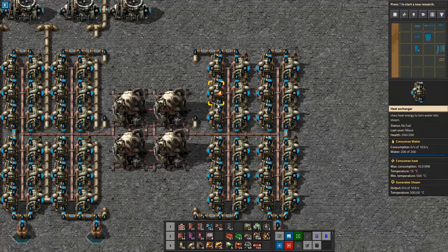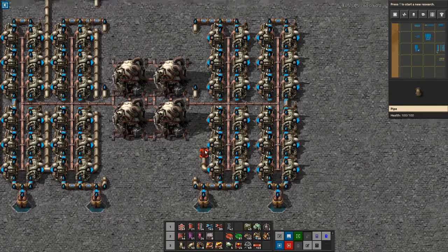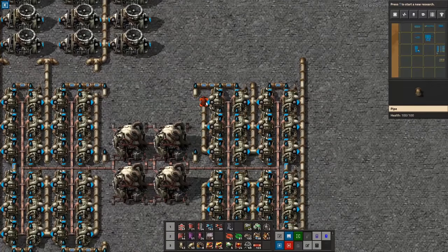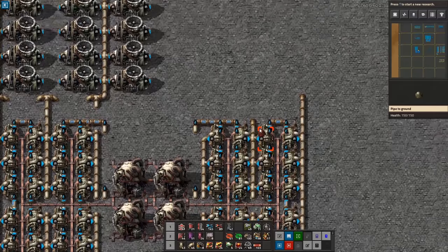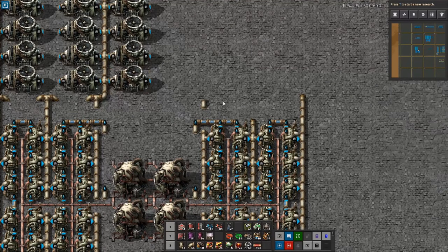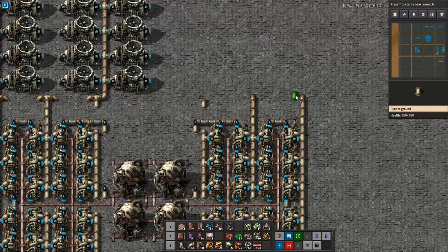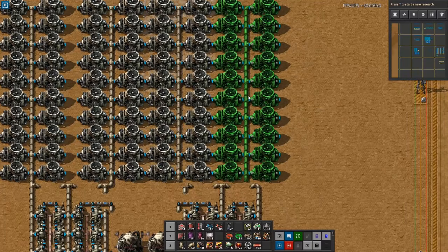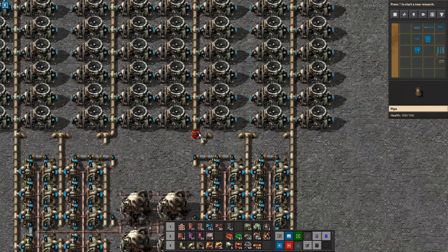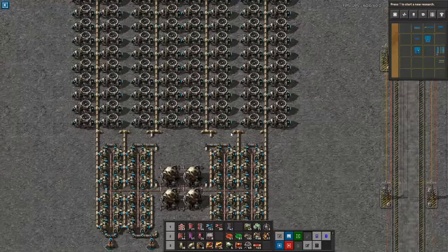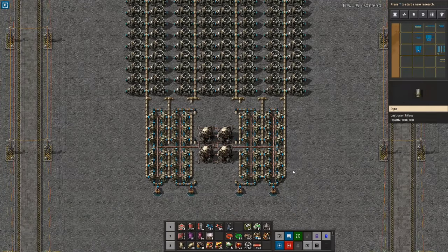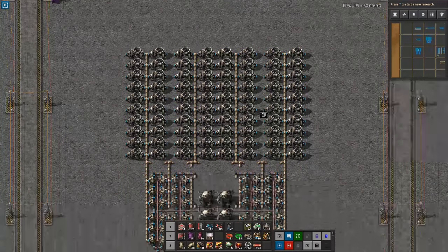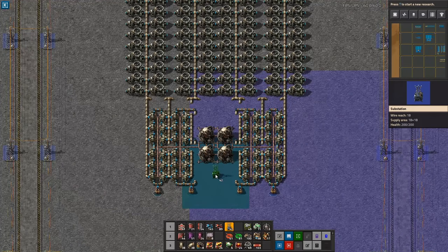Now fully watering both sides - all of this is fully watered. The steam goes up here and across, jumping over and under the pipes. We've now built four reactors, 48 heat exchangers, and 80 steam turbines. Let's put some power poles in so we know exactly where we want them.